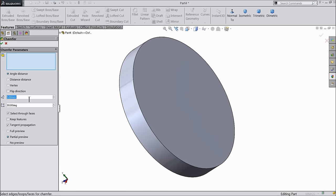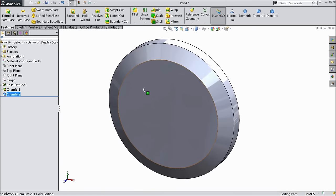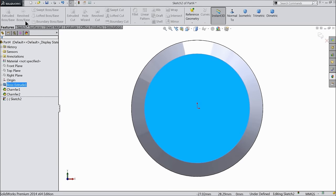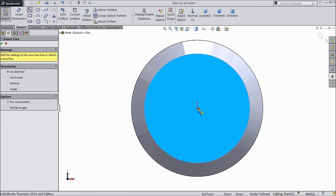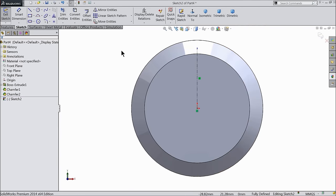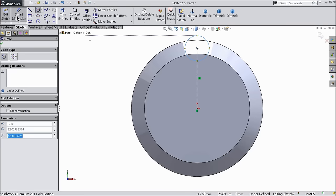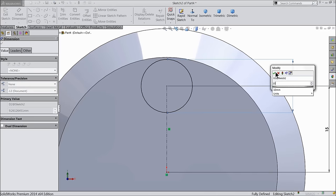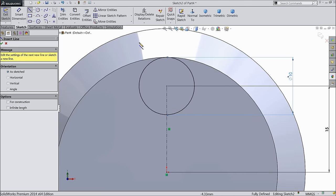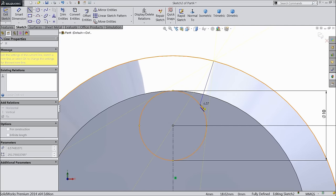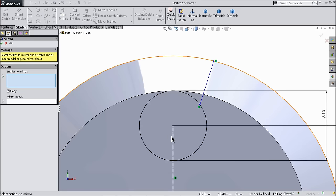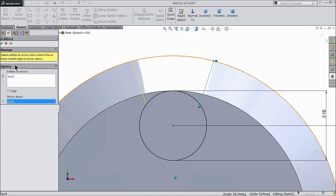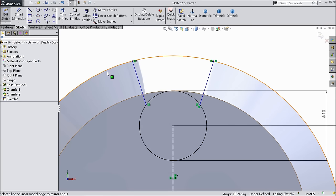Select this face, sketch normal — here we will make teeth. First select center line and draw a vertical center line from origin point. Select circle and draw one circle. Keep the length of center line 15mm and the diameter of circle 10mm. Choose a line and draw one line. Choose mirror entity, select this line against center line. Now select this outer circle, convert entities.